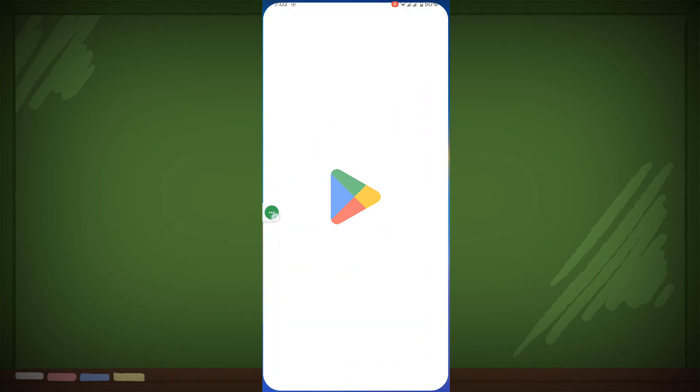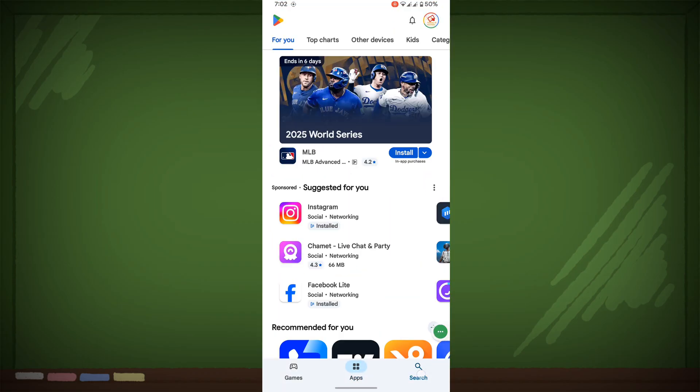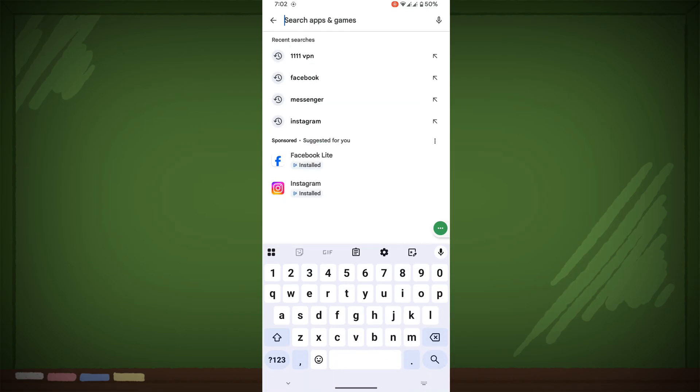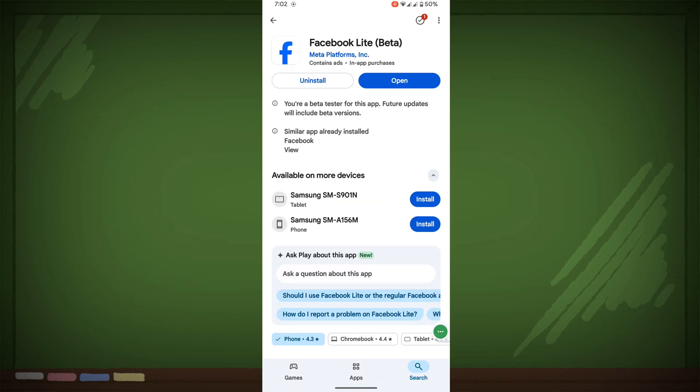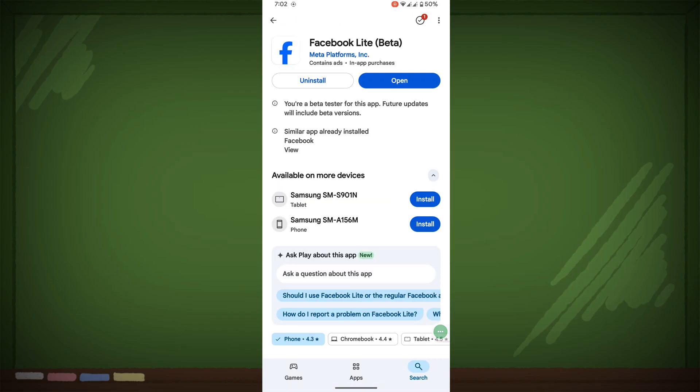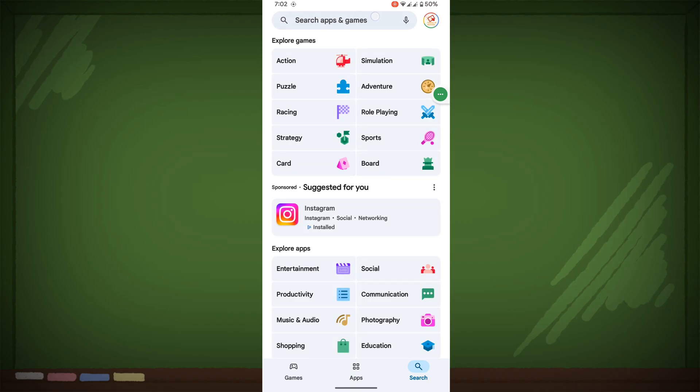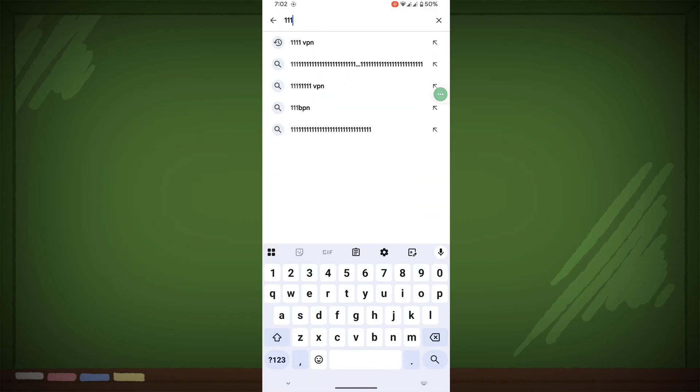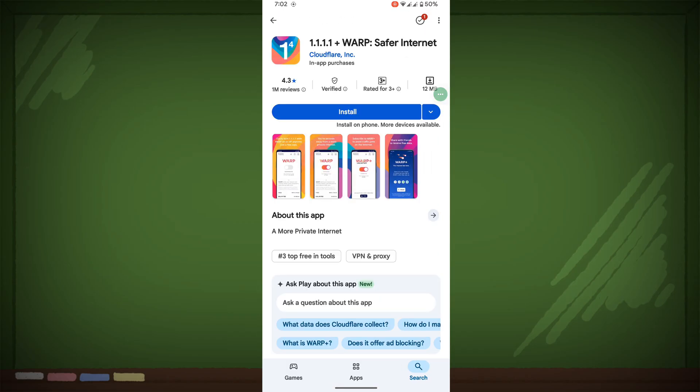Go to Play Store, search and update Facebook Lite if available. Now search for 1111 VPN and install it.